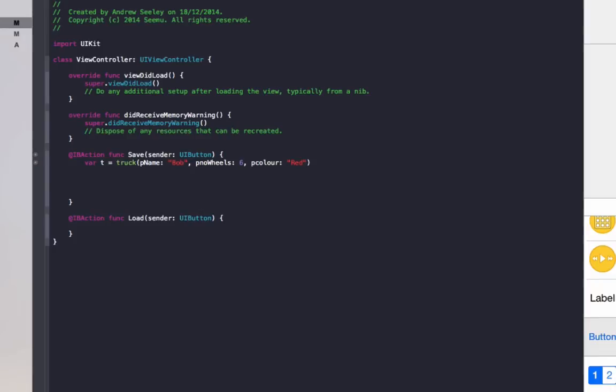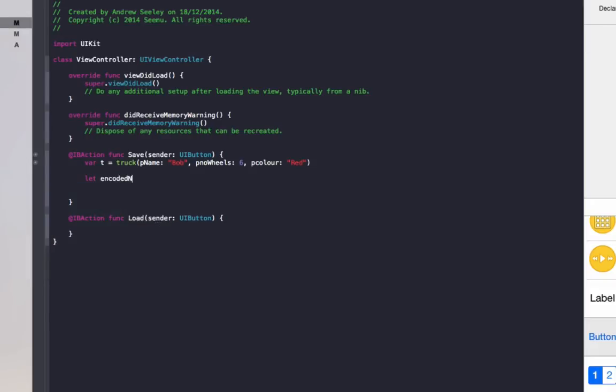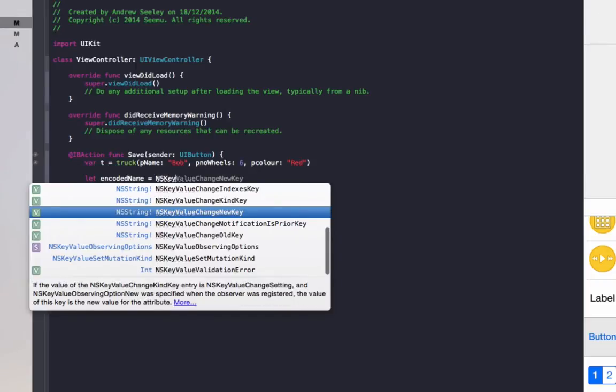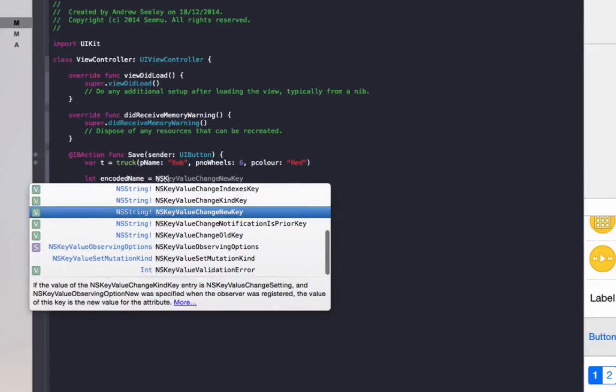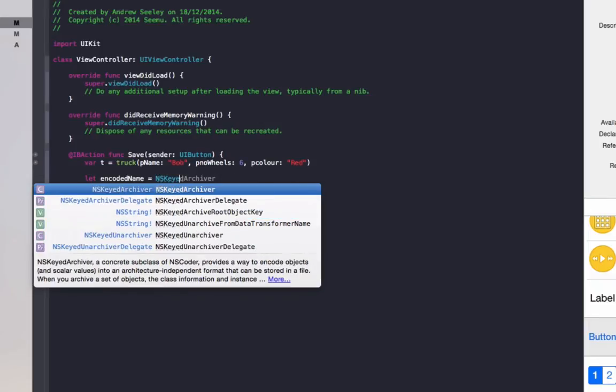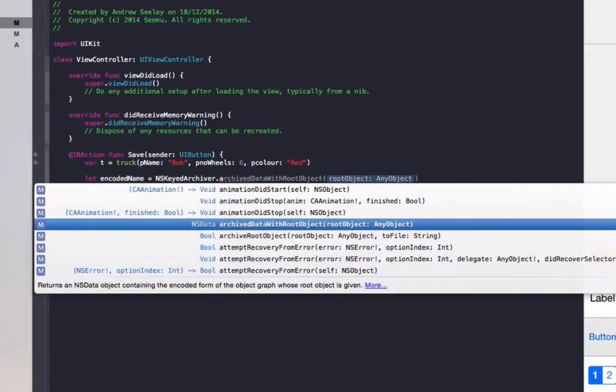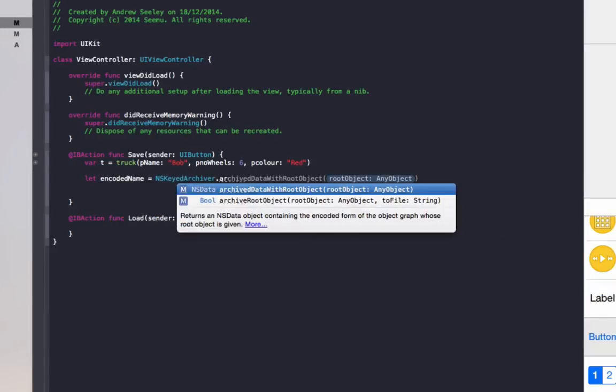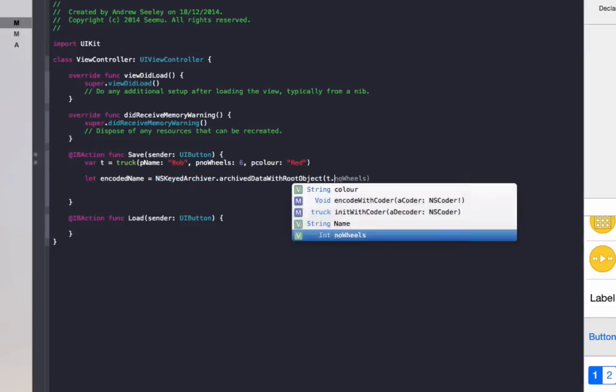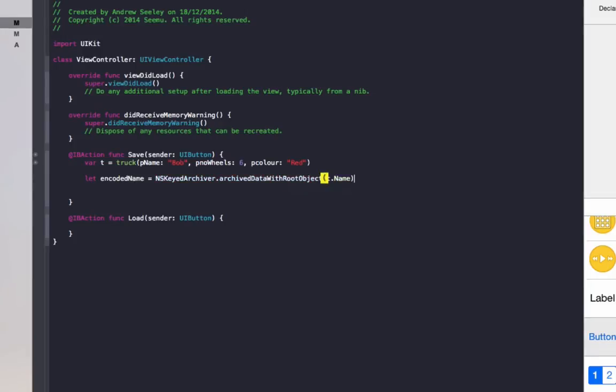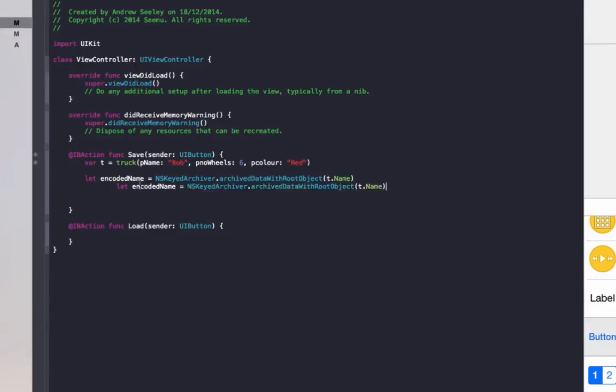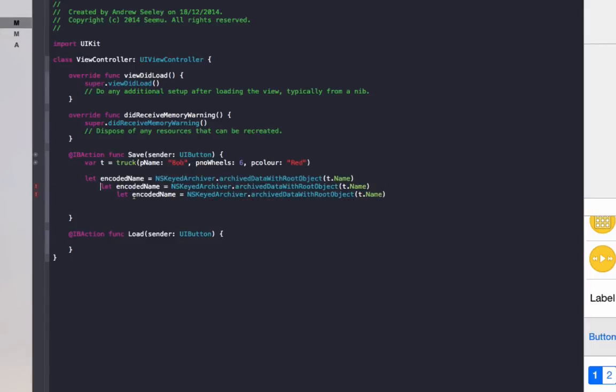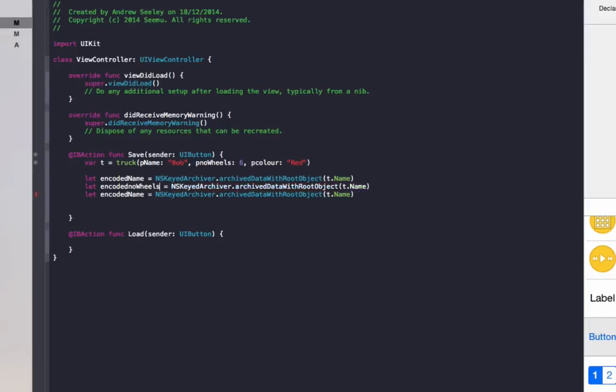Now to save this to the NSUserDefaults, we need to go let encoded name equals NS keyed archiver.archiveData with root object. Do t.name, so the name of the truck, which is Bob. Then we repeat this for the other two, just changing the values. Second one would be encoded number of wheels. That would be t.no wheels.